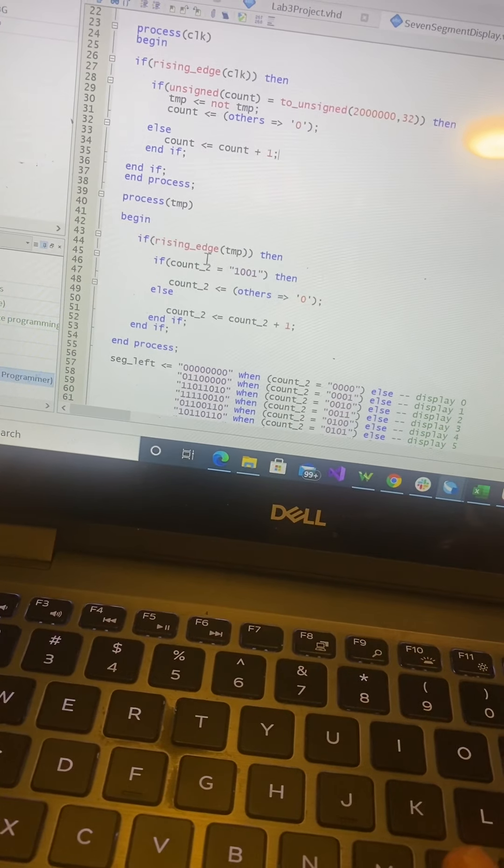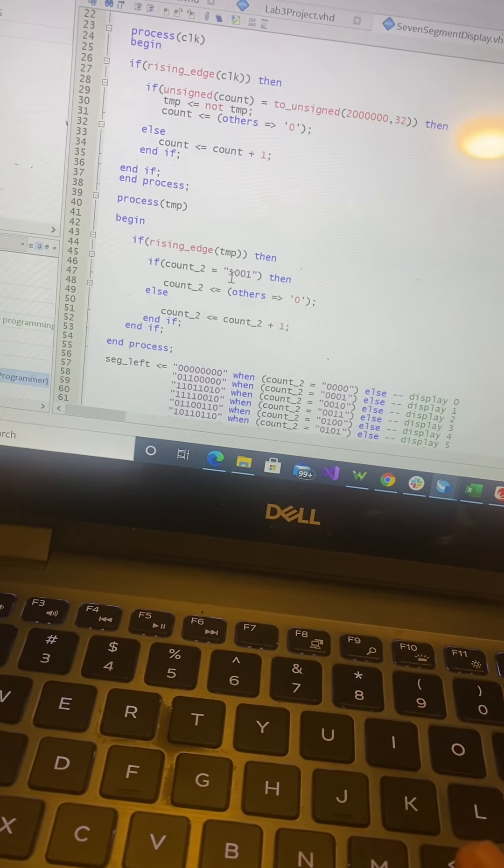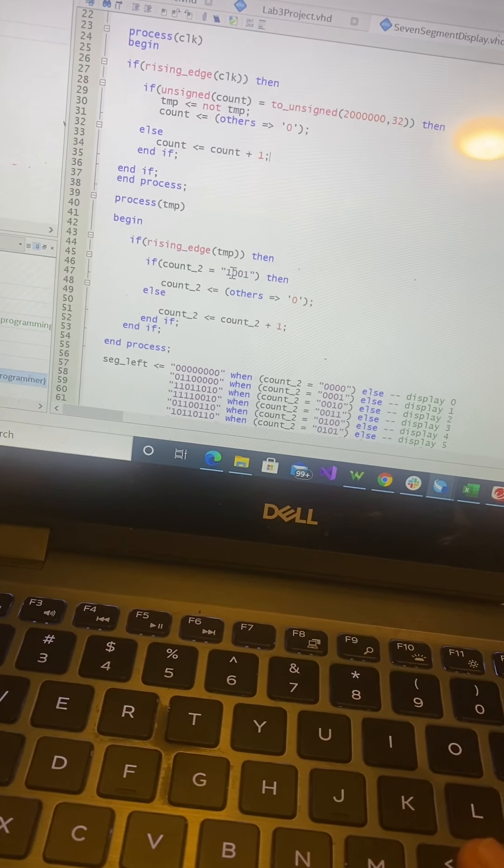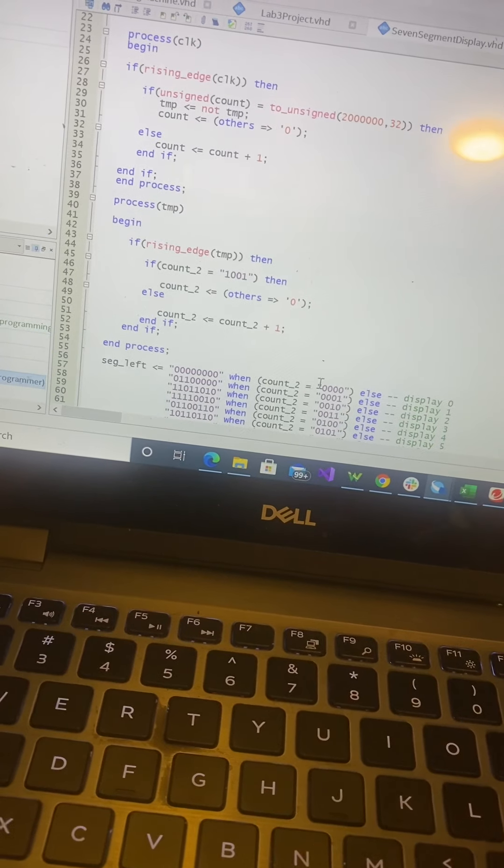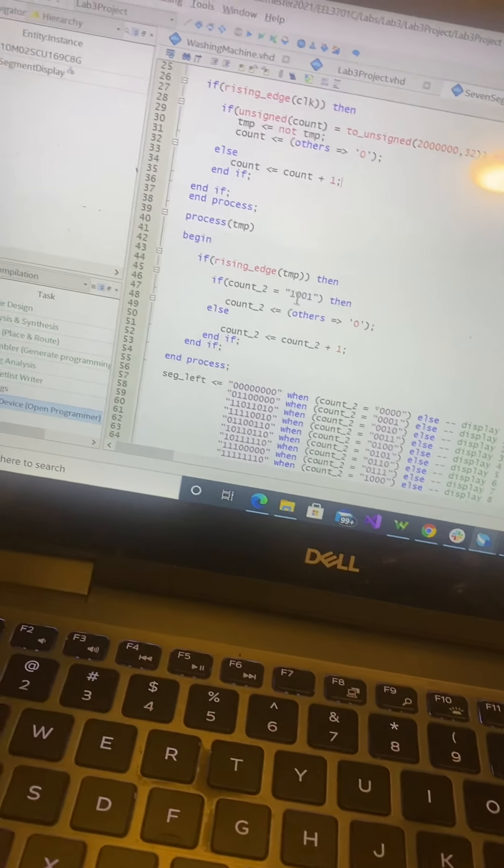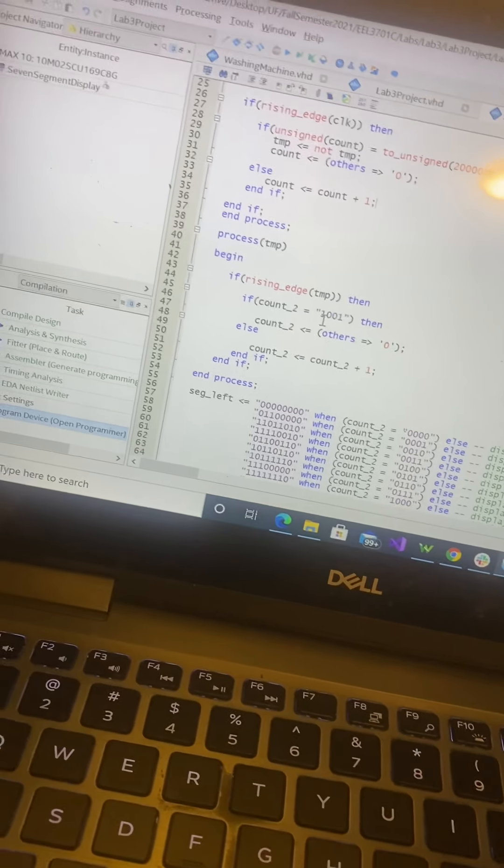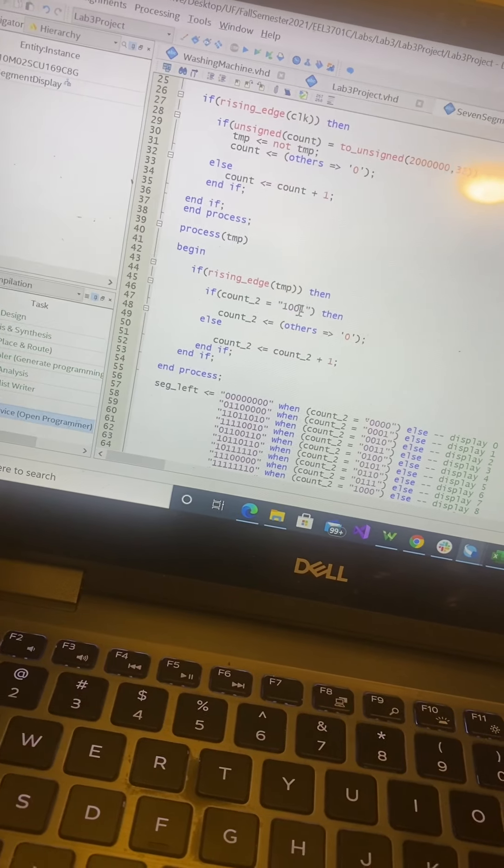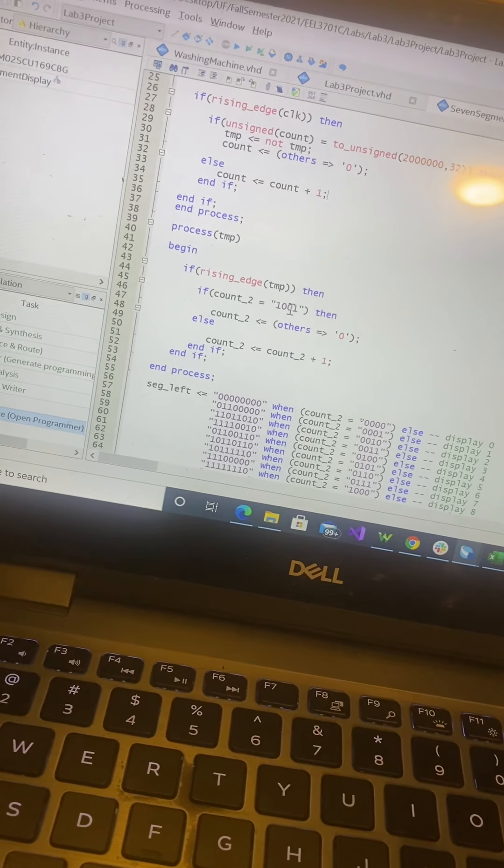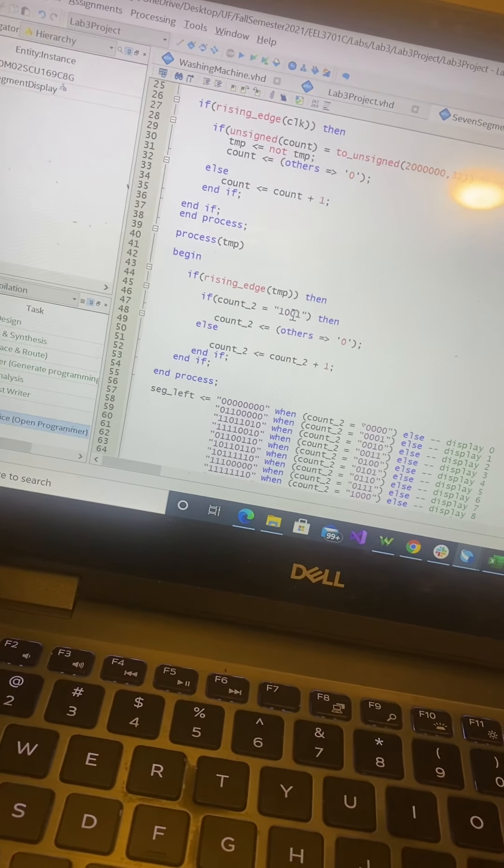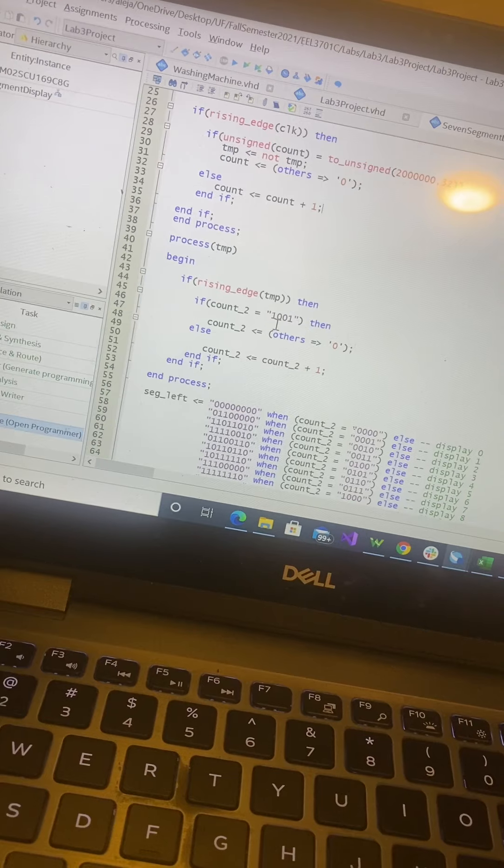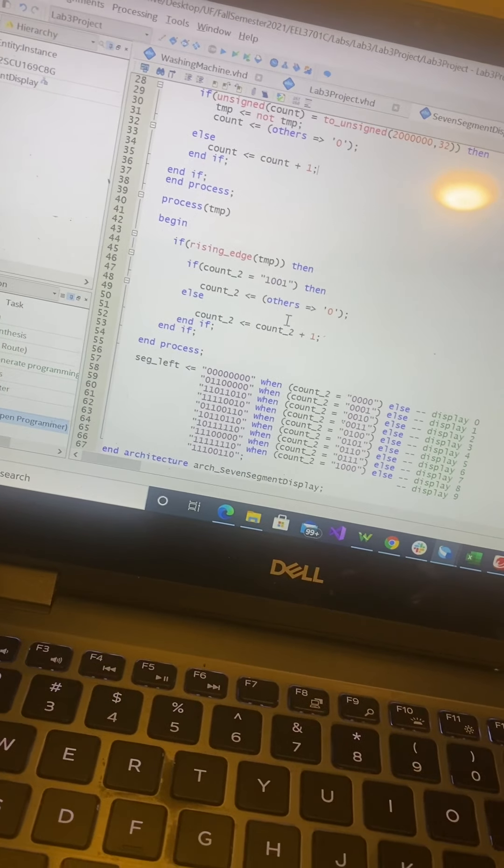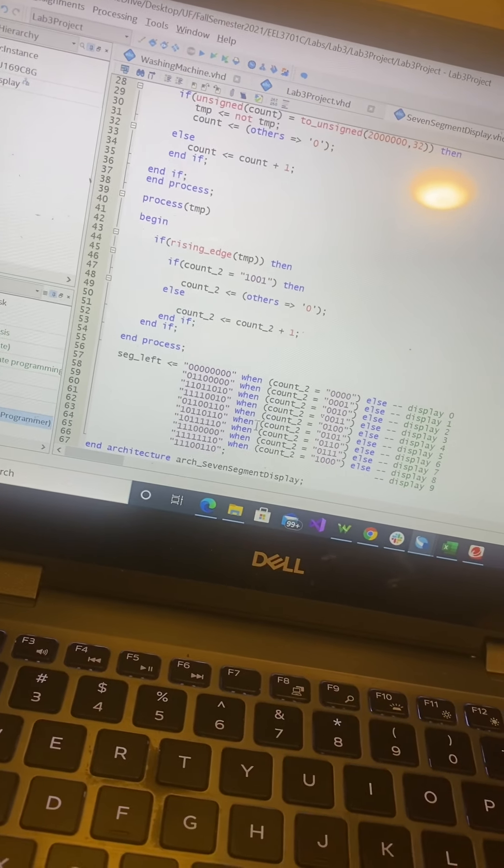In the slower clock, I added counting from 0 to 9, representing the 10 digits that would be displayed.